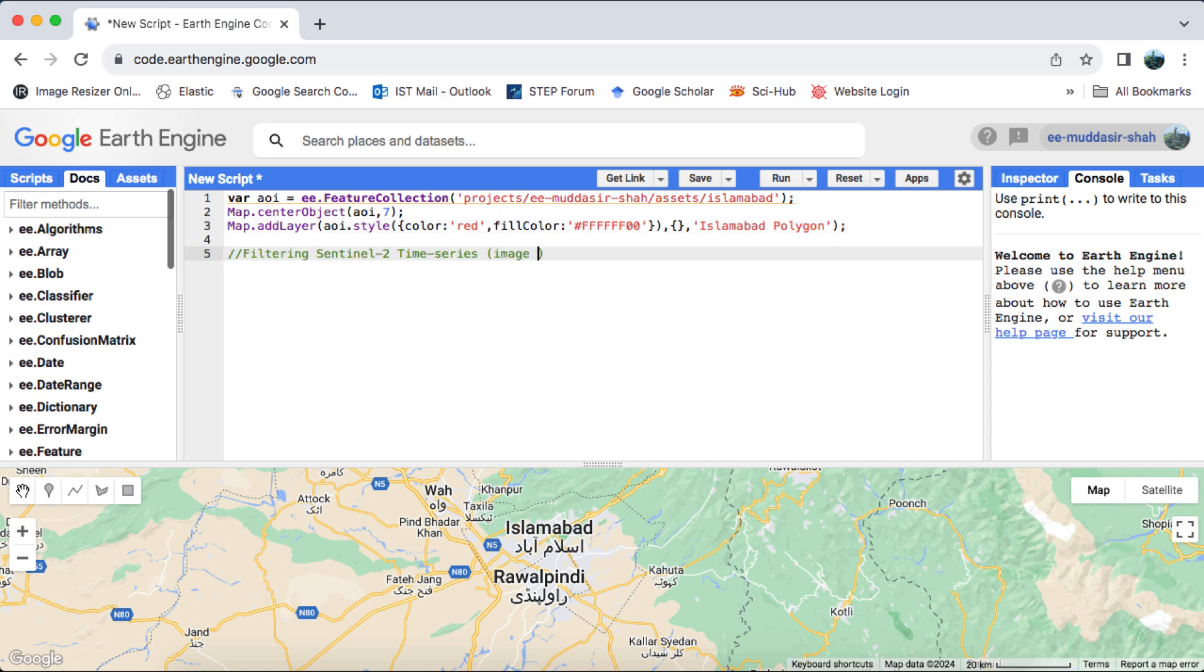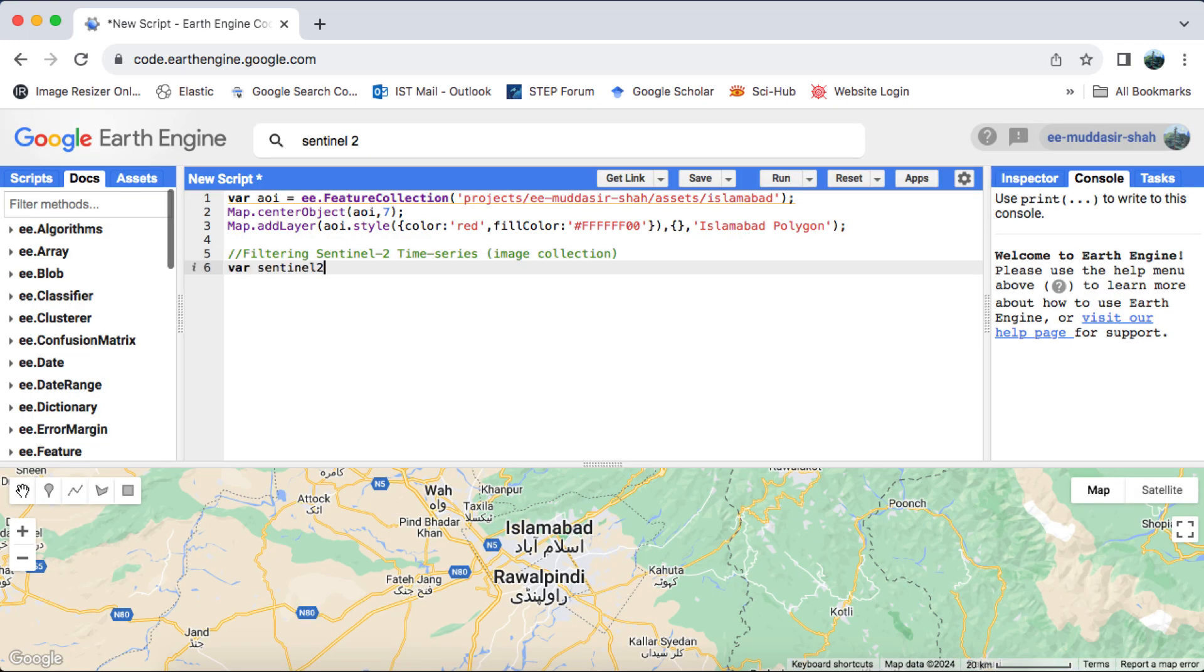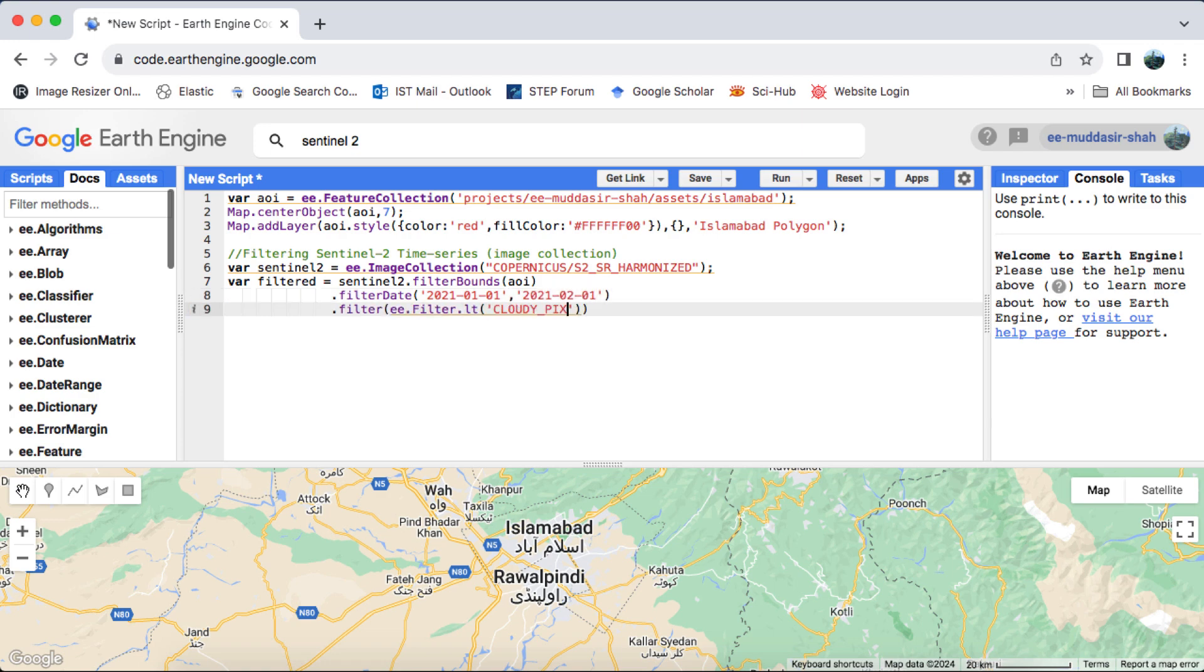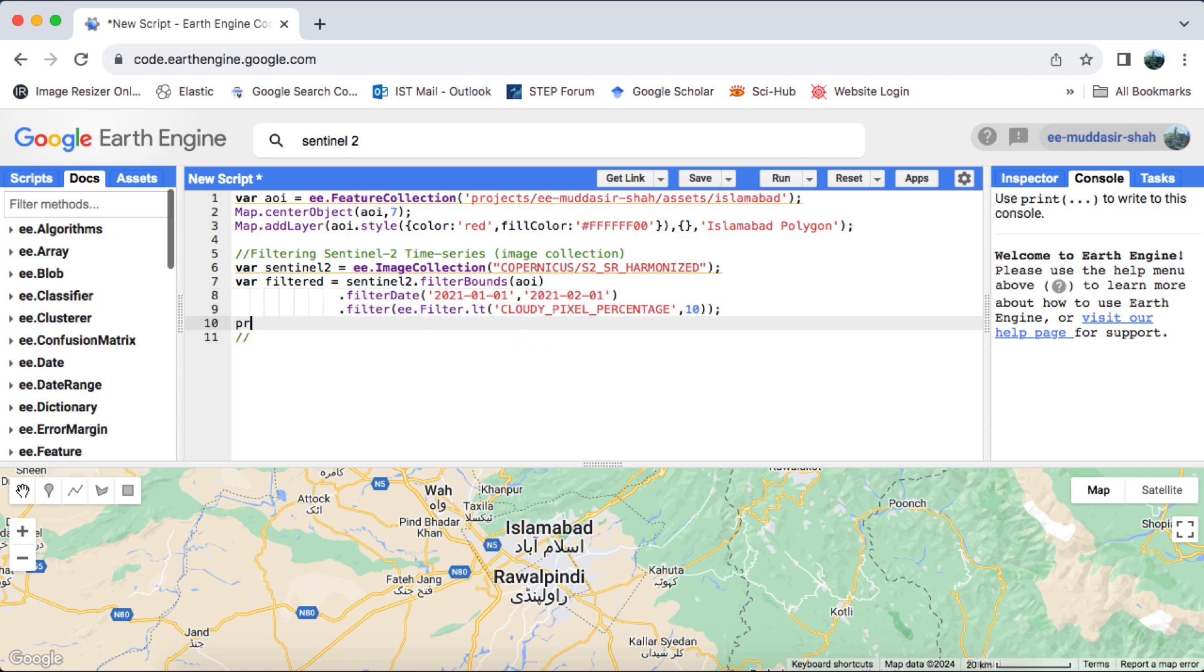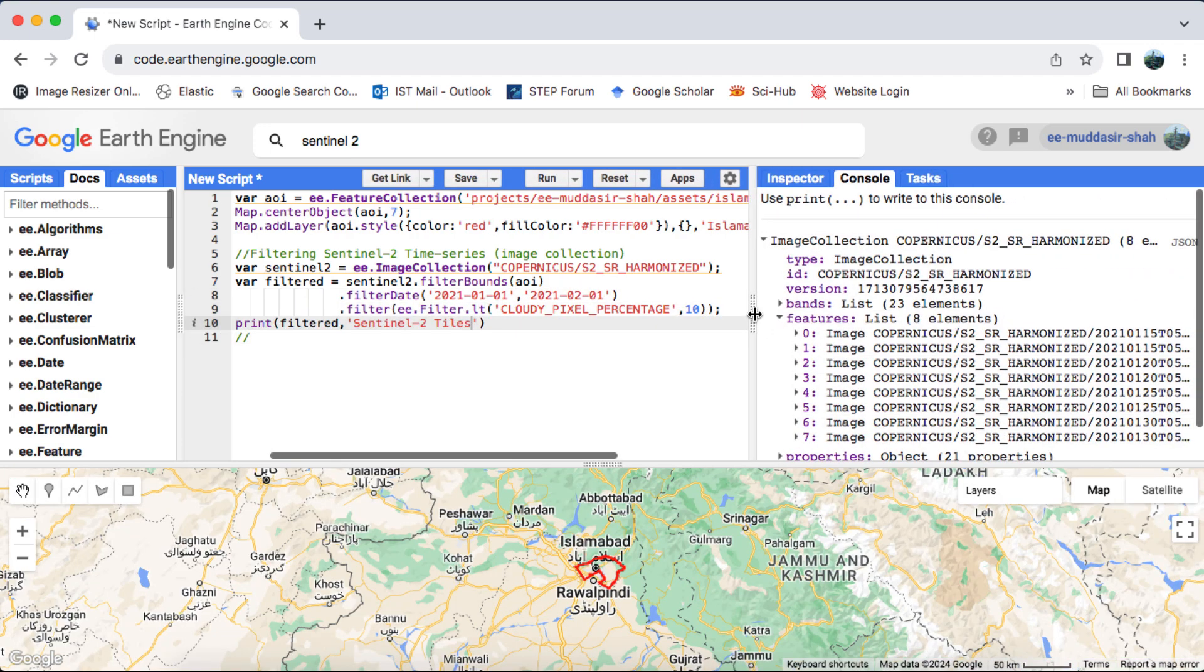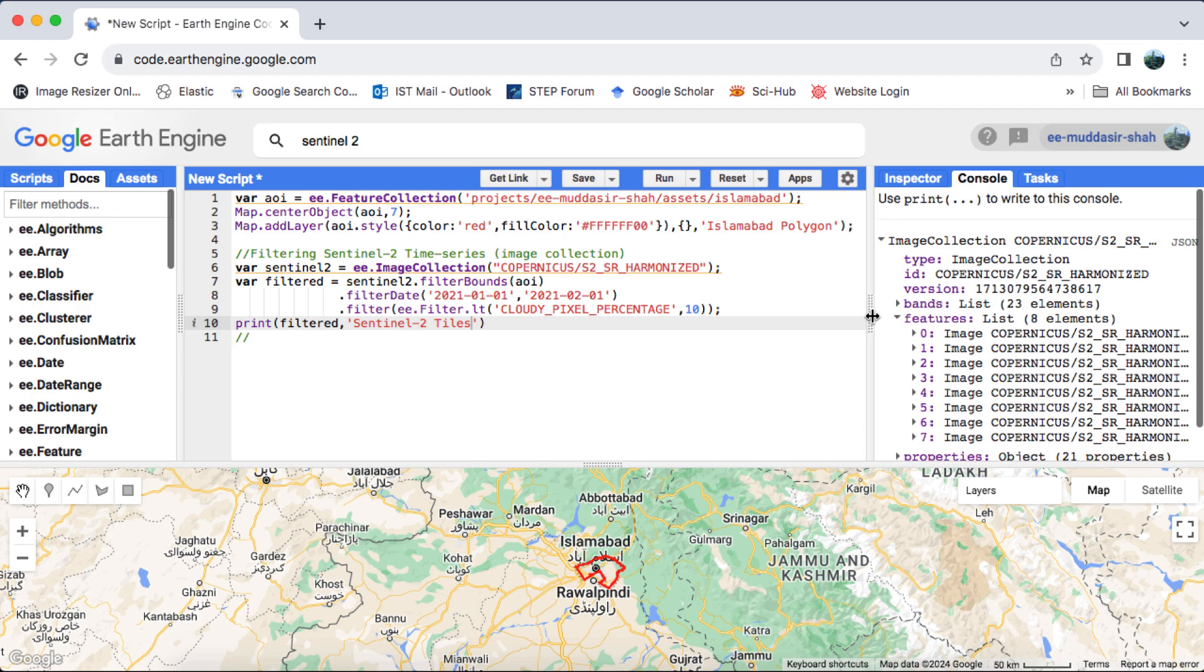Our first step is to filter the Sentinel-2 image collection for our Study Area or Area of Interest. Once we've filtered the relevant imagery, we'll proceed to mosaic tiles with the same acquisition date.